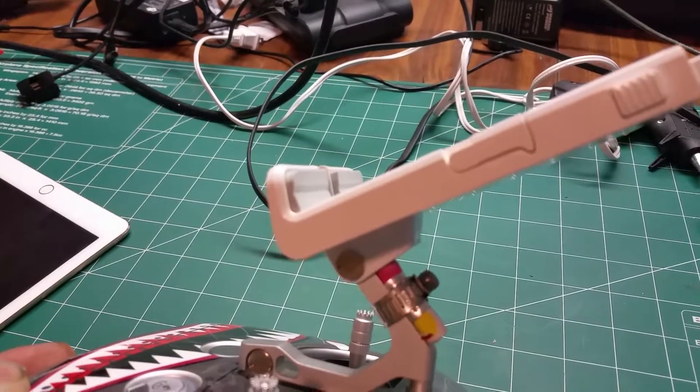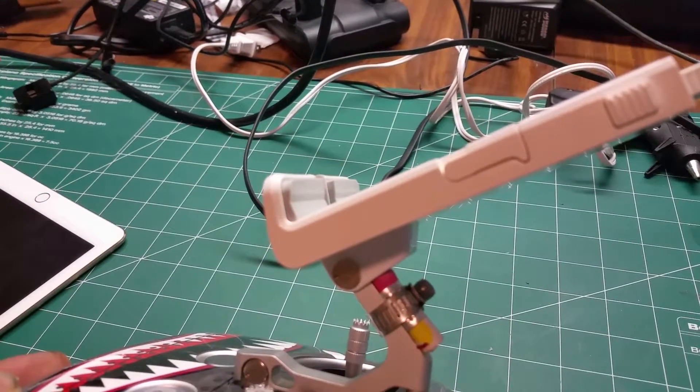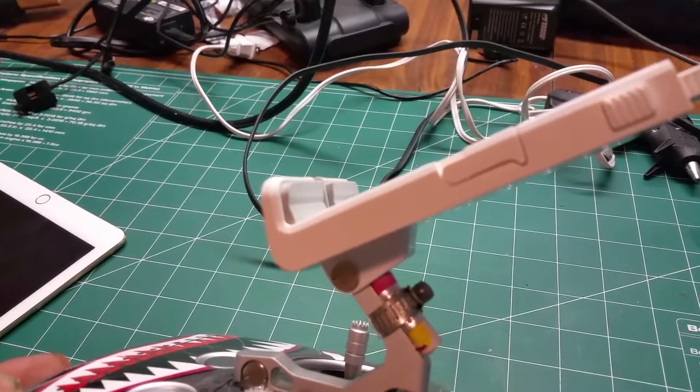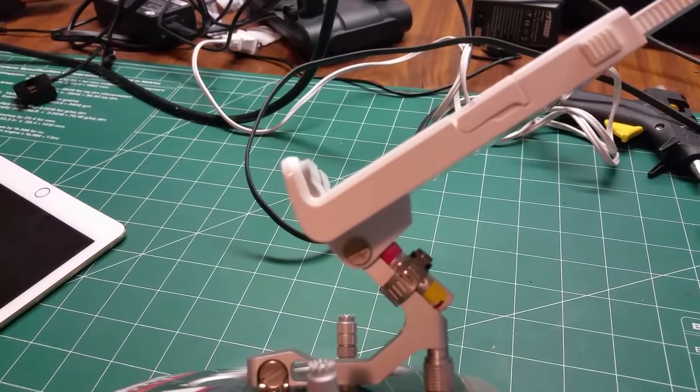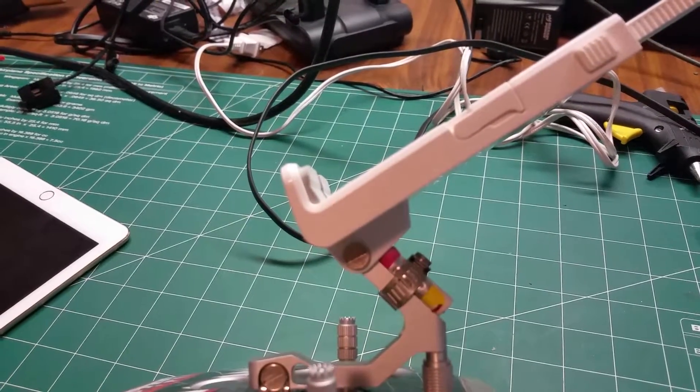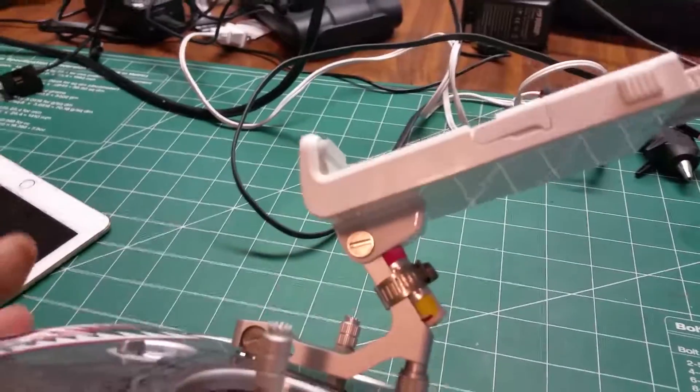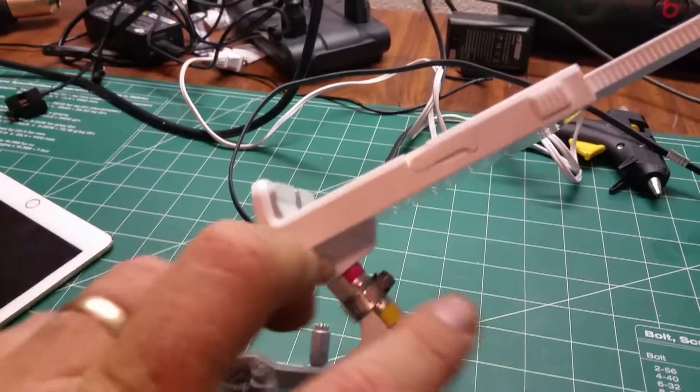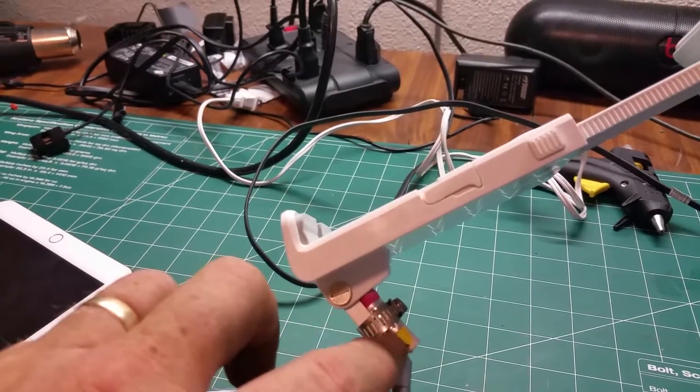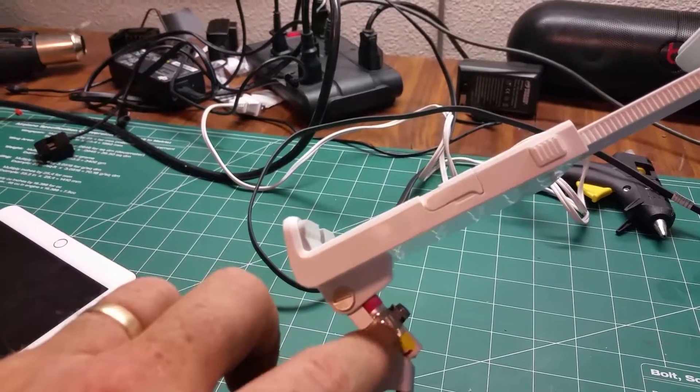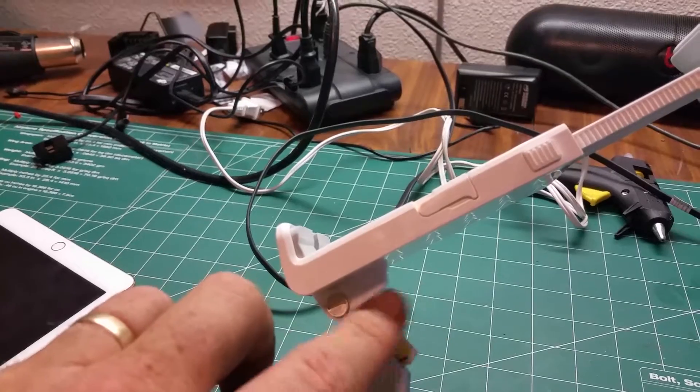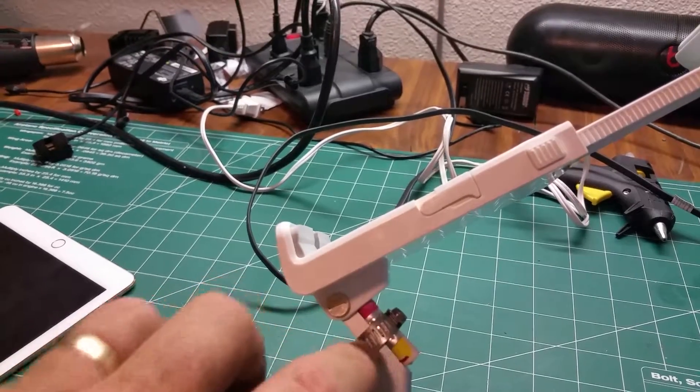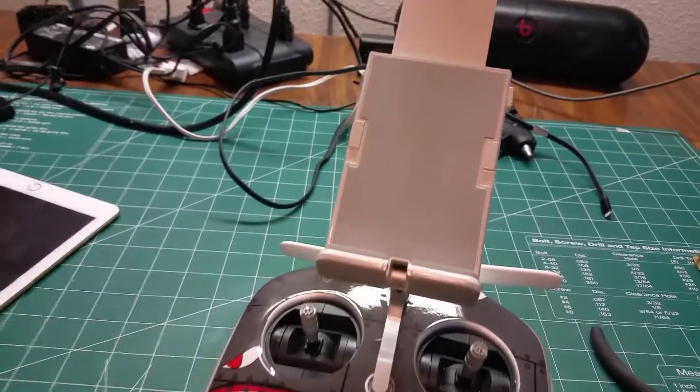I imagine you could use anything, you don't have to use the eraser tip, whatever you can find that goes on there. And you can move it up and down too on the piece, you can loosen this up, move it down if you want it to lay farther back and so on.